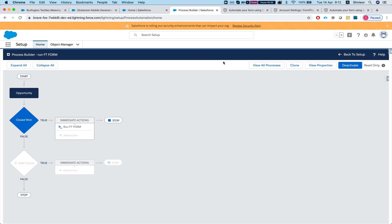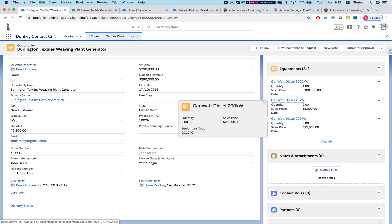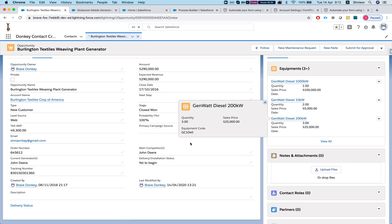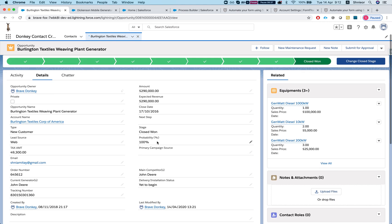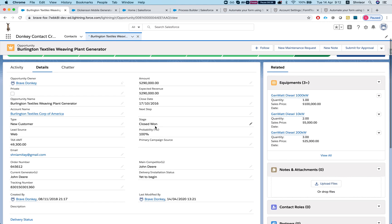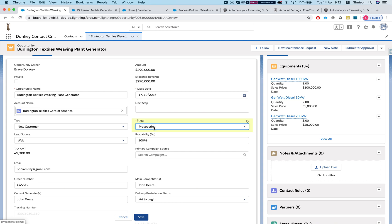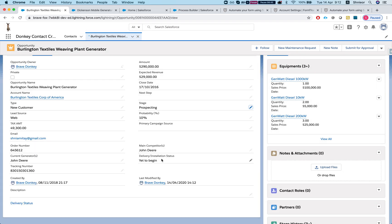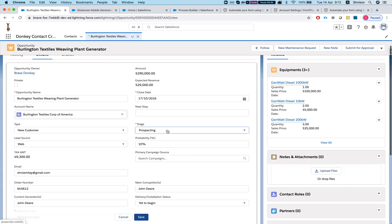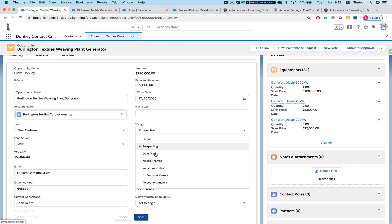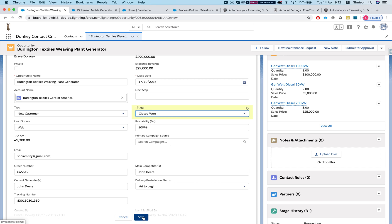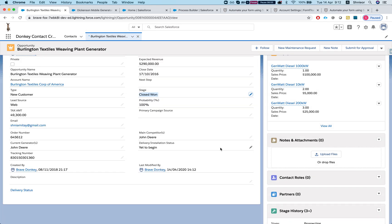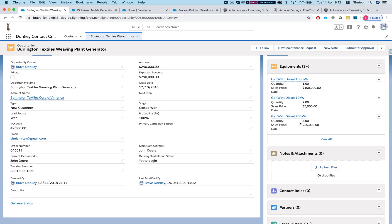We're all done, let's activate this. Now the only thing we have left to do is run our opportunity that contains 200kW and see how it does. So in order for us to invoke the process builder we have to change it to prospecting and then we'll change it back to closed won so the process builder will fire. We'll hit save.